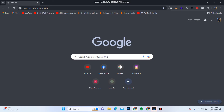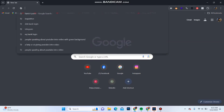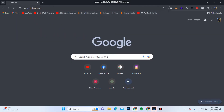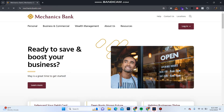First of all, open your web browser and in the address bar type in mechanicsbank.com. It will take you to the official website of Mechanics Bank, and in this interface you can see the login button at the top right corner.